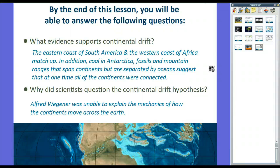Scientists rejected Wegener's continental drift hypothesis because he could not come up with an explanation for his observations and there was not enough evidence to prove it. However, once evidence emerged, it was accepted by the scientific community. That's the Continental Drift Hypothesis — glad you were able to watch. Any questions, feel free to let me know, post on YouTube, anything like that. Thanks for listening.